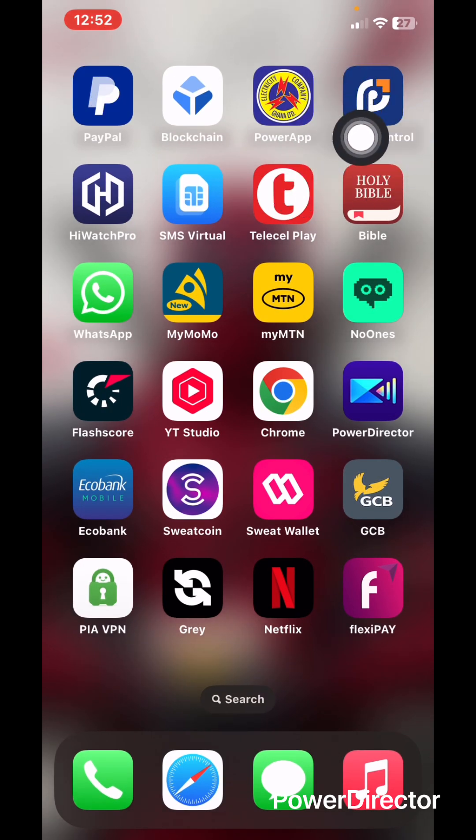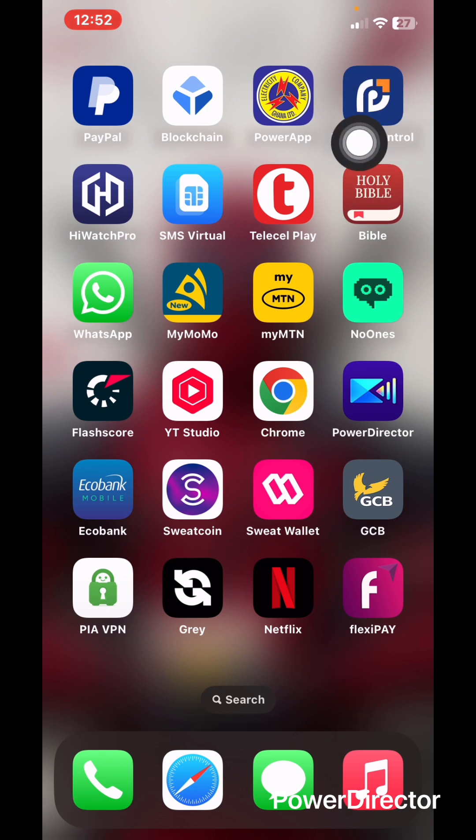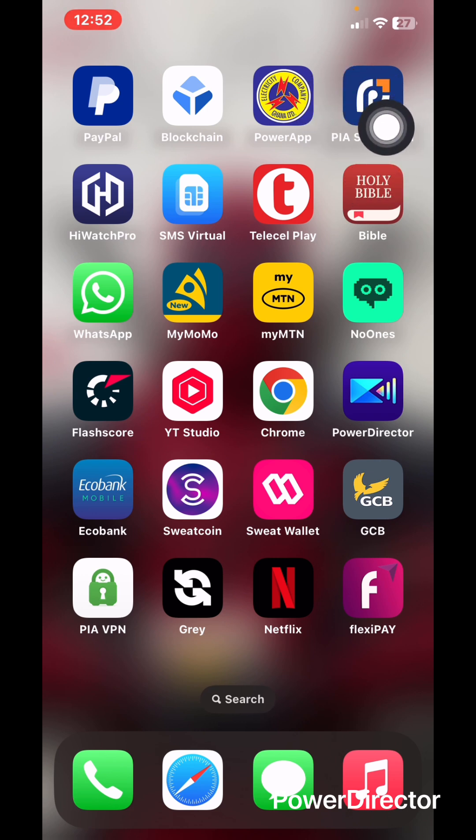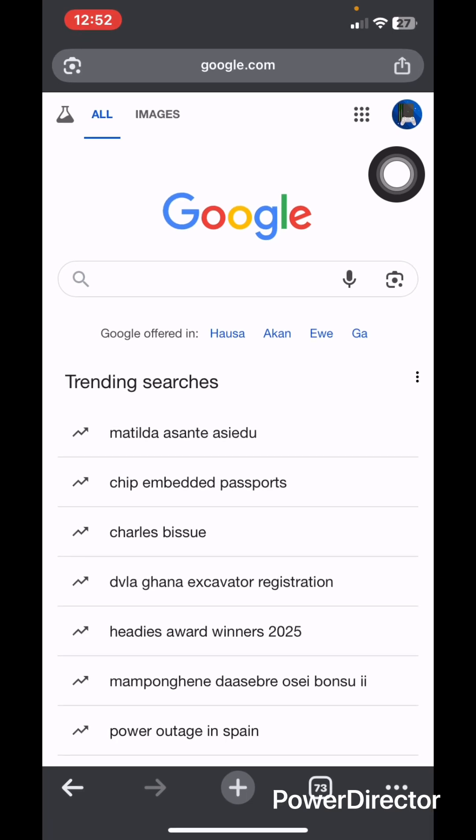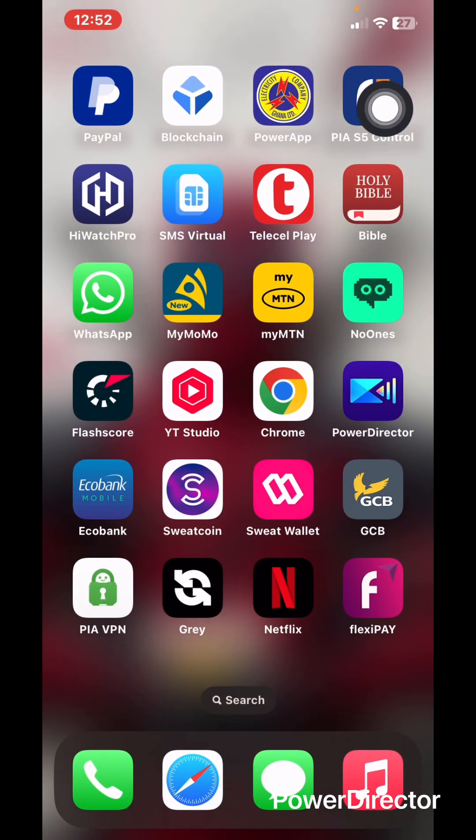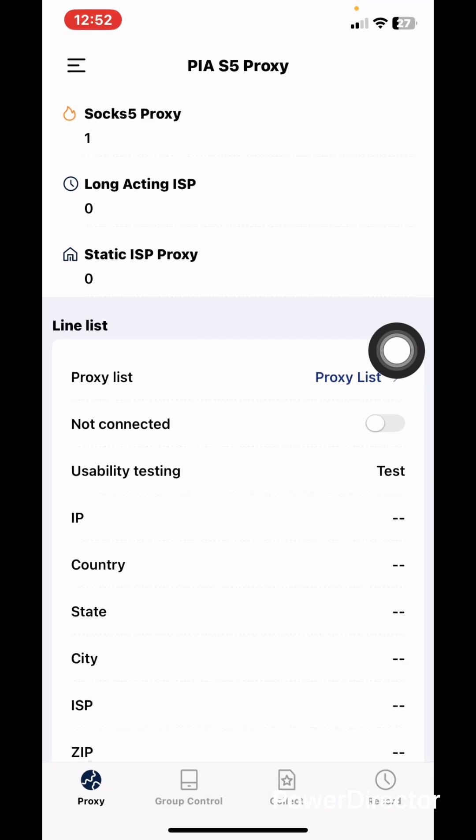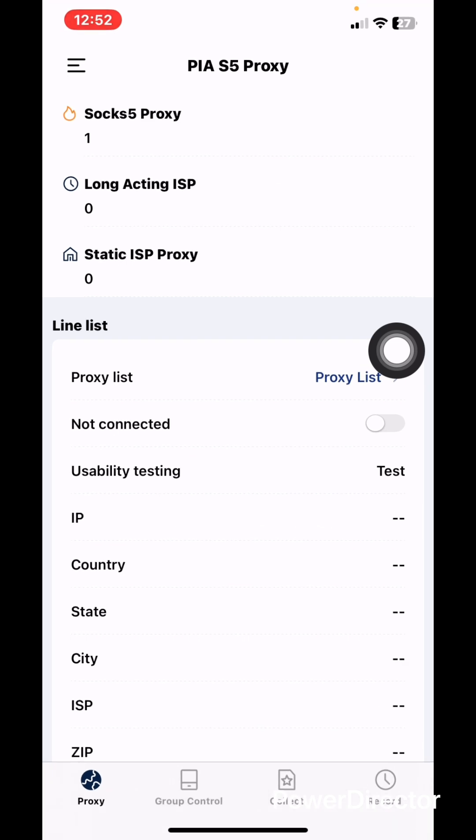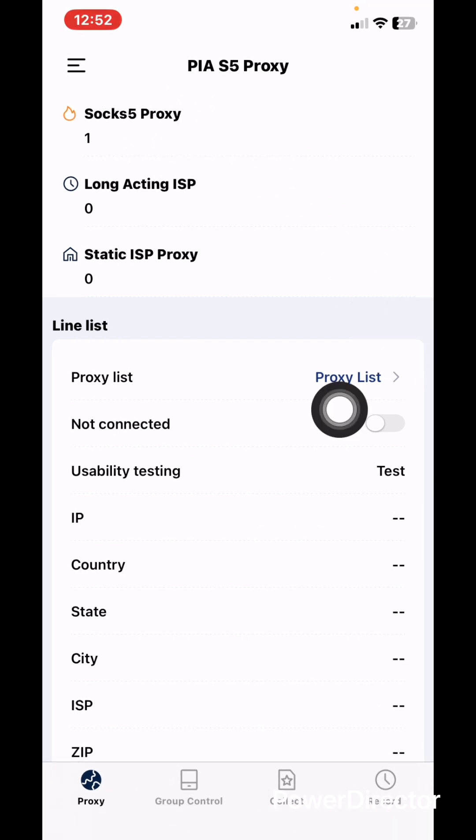After buying your IP you log in here. First of all, this is how you connect it. After logging in your PIA S5 IP, you head over to this place - the proxy list.